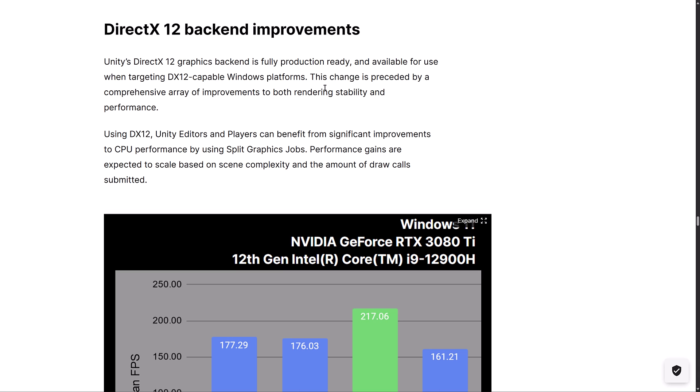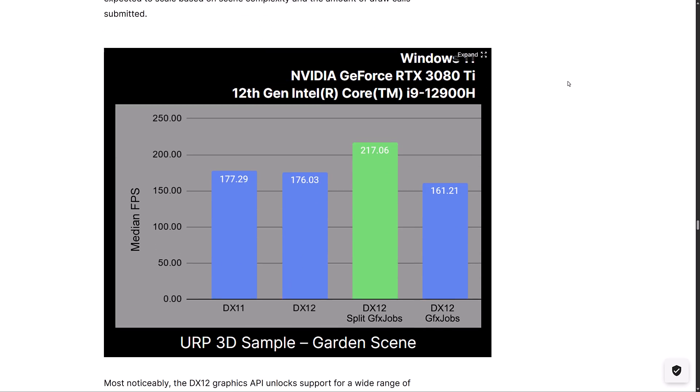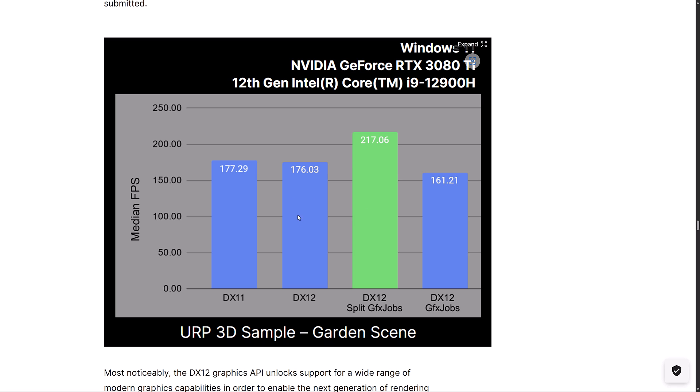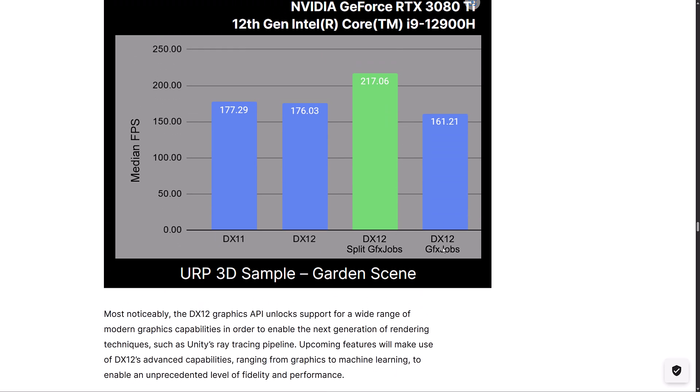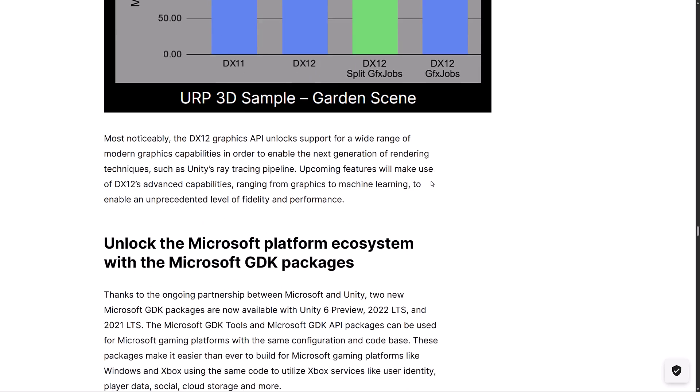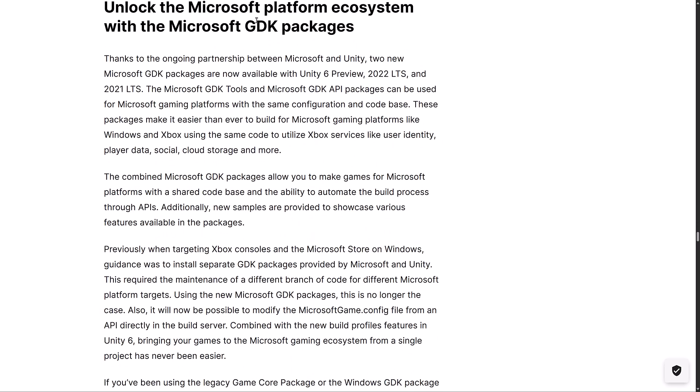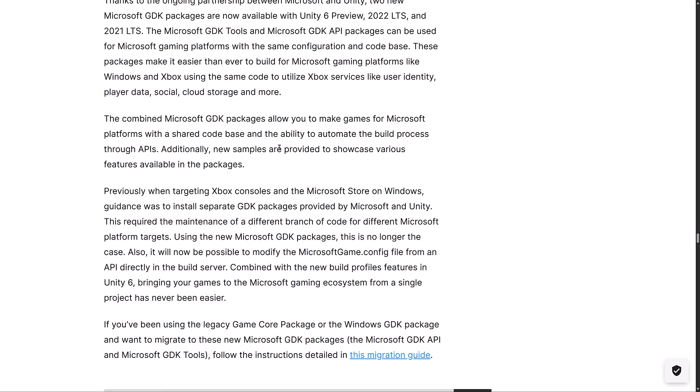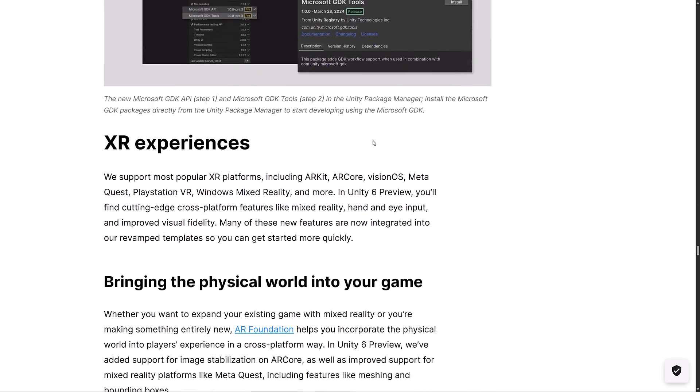We also have some rendering backend improvements. DirectX 12 is fully production ready now and available for use when targeting DirectX capable Windows platforms. DirectX 12 Unity editors and players can benefit from significant improvements to CPU performance by using split graphics jobs. Performance gains are expected to scale based on scene complexity, so you can see the rendering difference there between them. Obviously, not a huge jump in performance between DirectX 11 and 12, but the split GFX jobs you are seeing was at 15% jump there as well, although not split is actually slower, so interestingly enough. They also have support for the GDK packages. This is Microsoft's SDK for doing a lot of their common back-end things, such as user, identity, player, data, social, cloud storage, and more. If you want to hook into that stuff, you can now do so via the Microsoft GDK API.